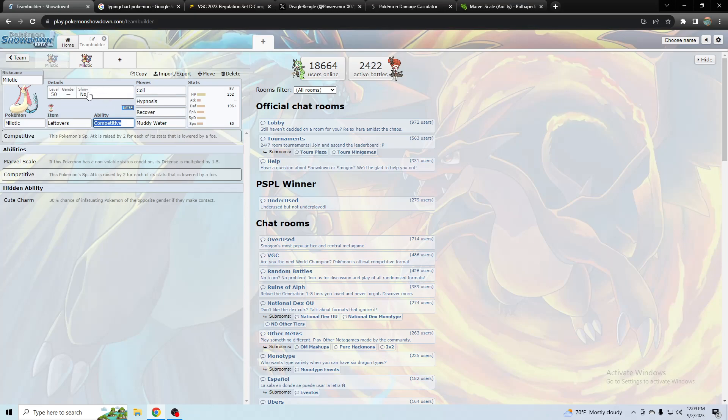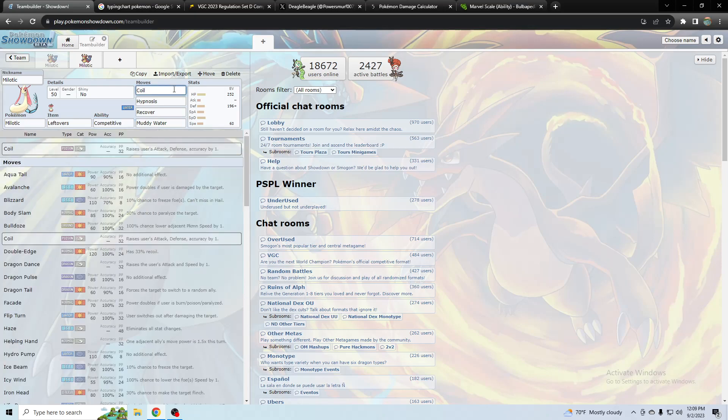But I know Wolfie got beat by this guy who used coil hypnosis, and it was used before him but then a lot of people started using that after. And it was a great counter to Rhyperior that Wolfie was using with Dusclops.